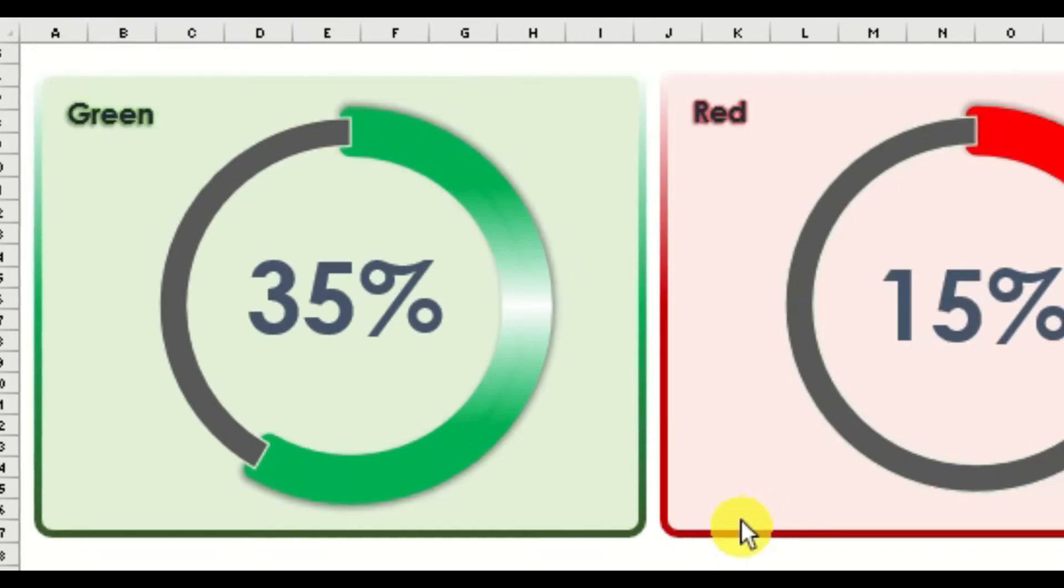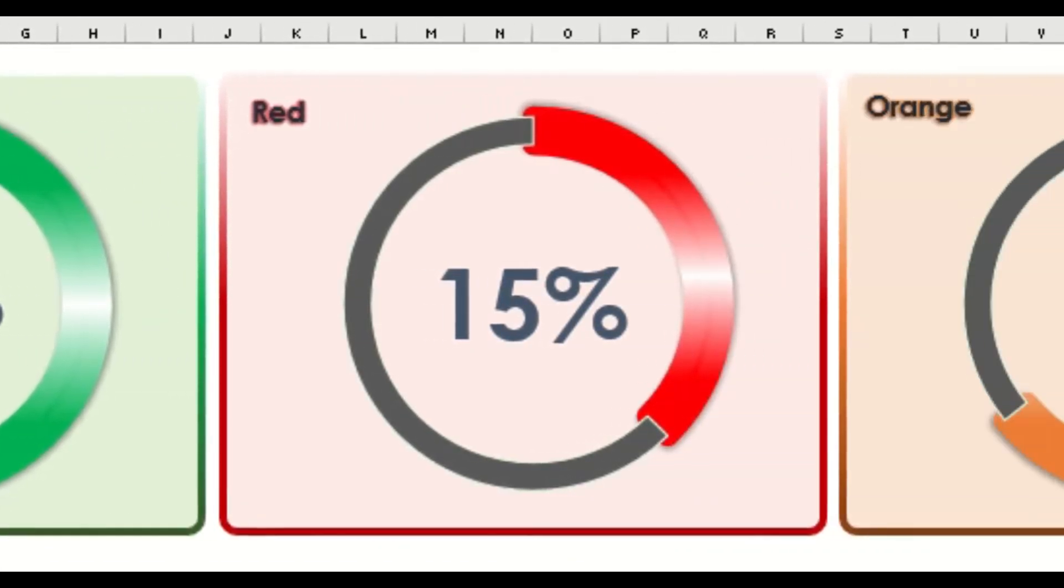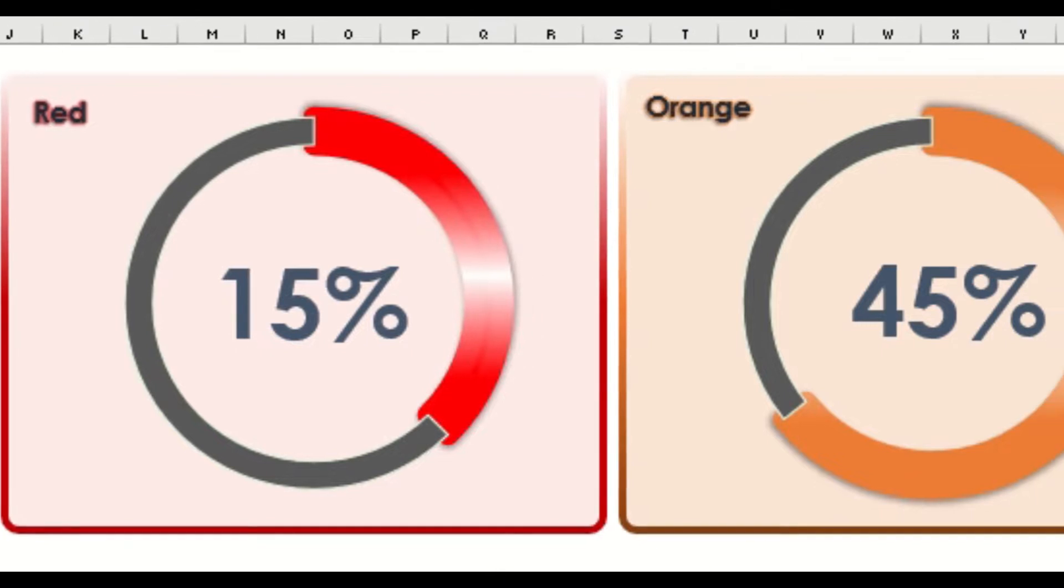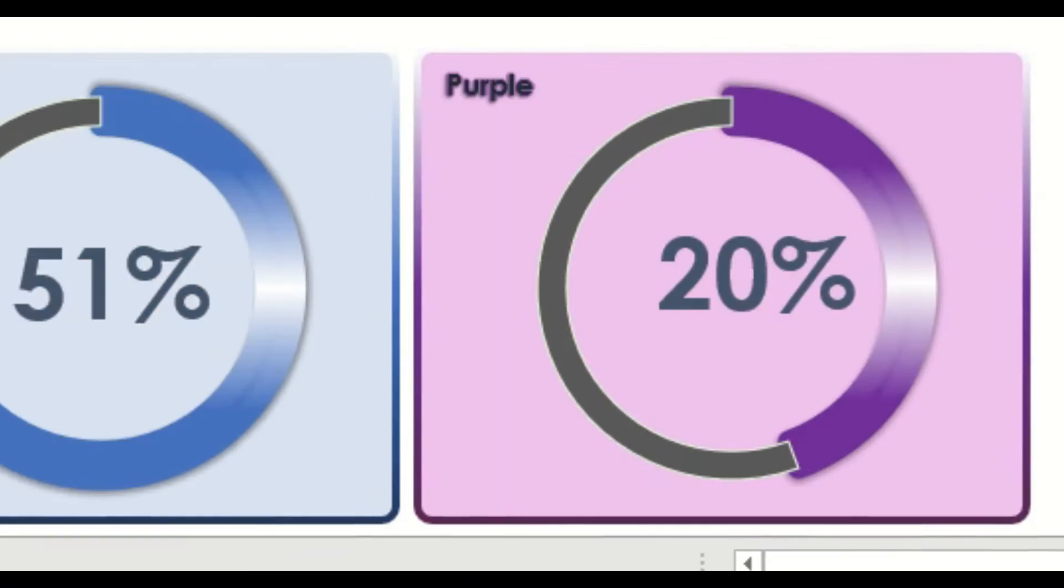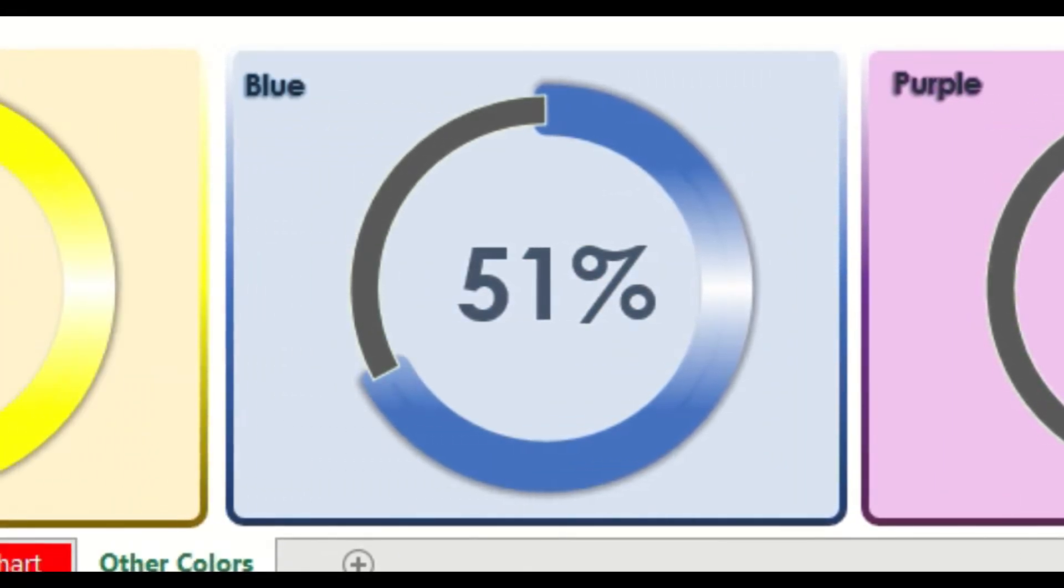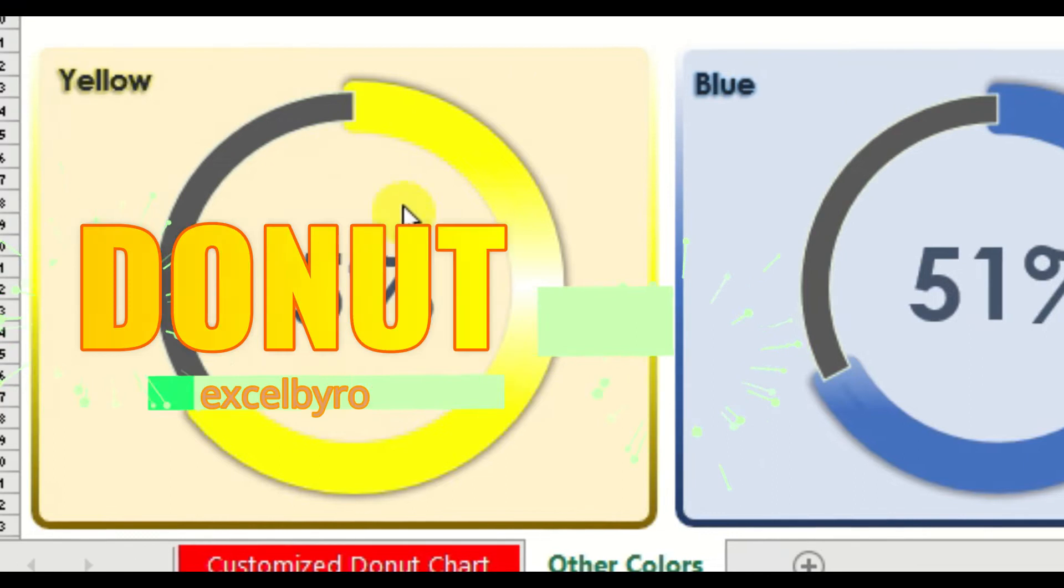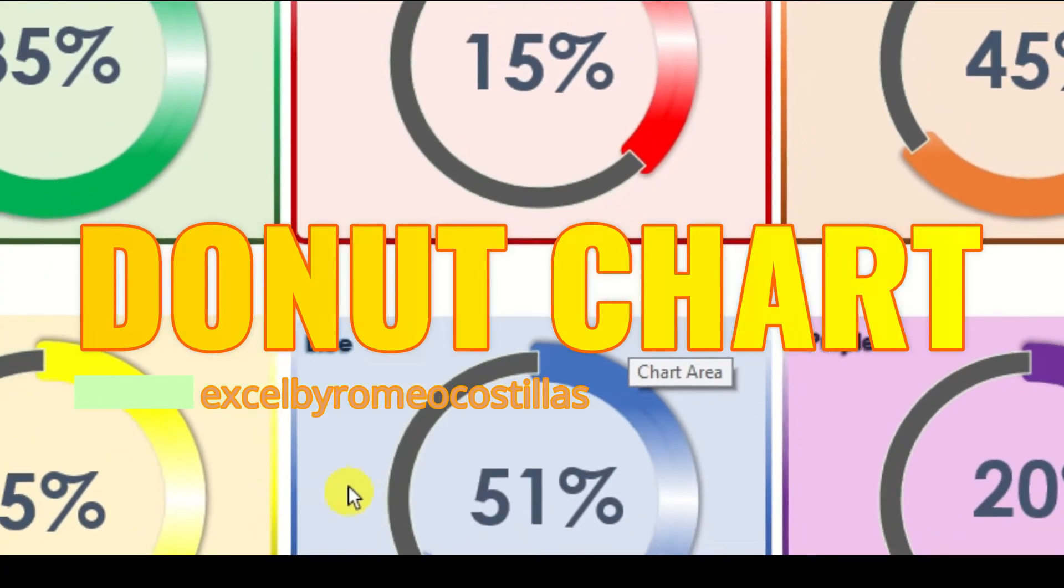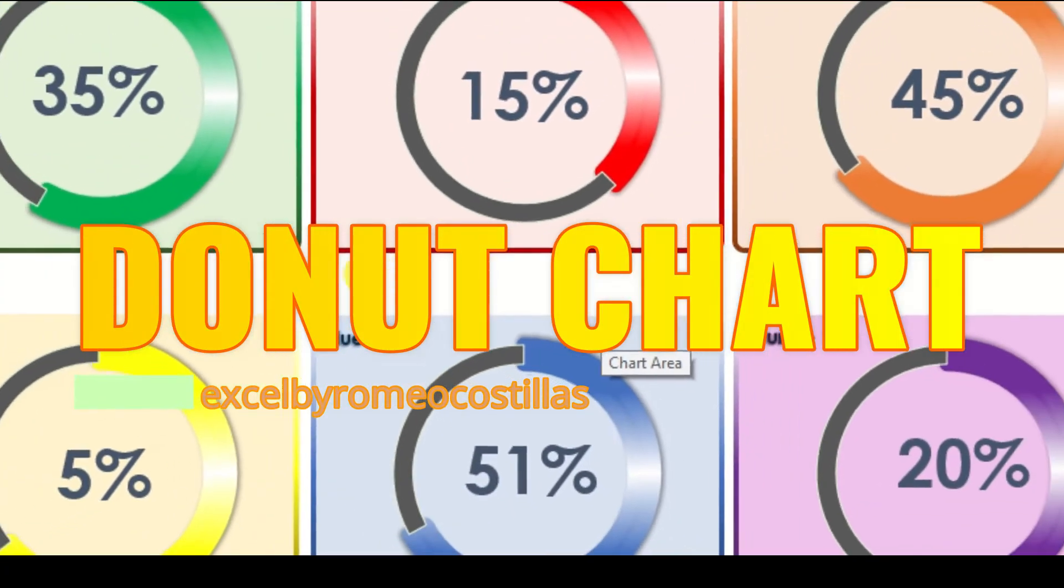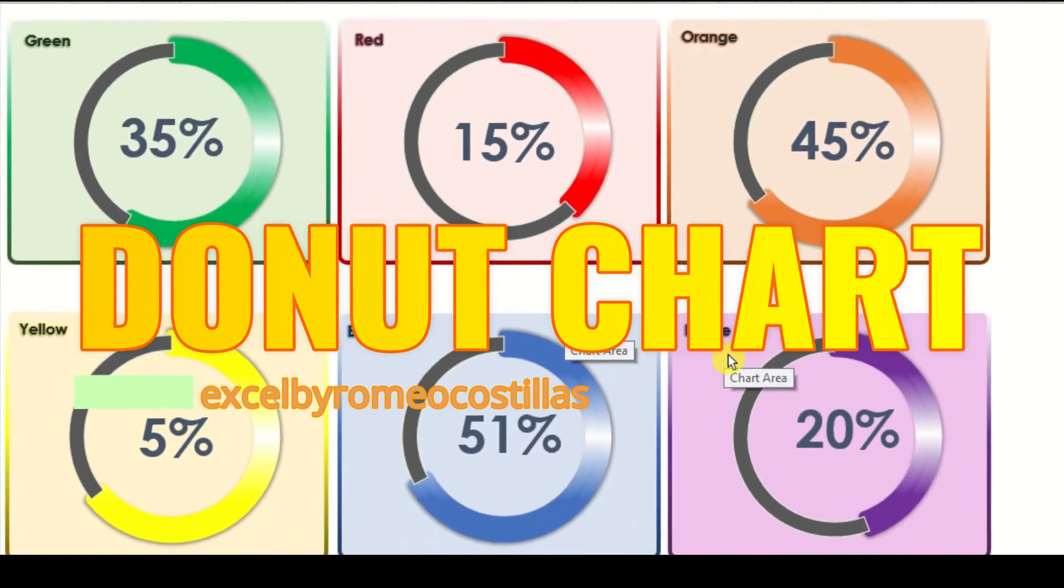In this video, I'm going to share with you how you could customize your donut charts into something livelier and stunning to your audience. If you want to learn how to do this, just stick around and watch until the very end of this video.